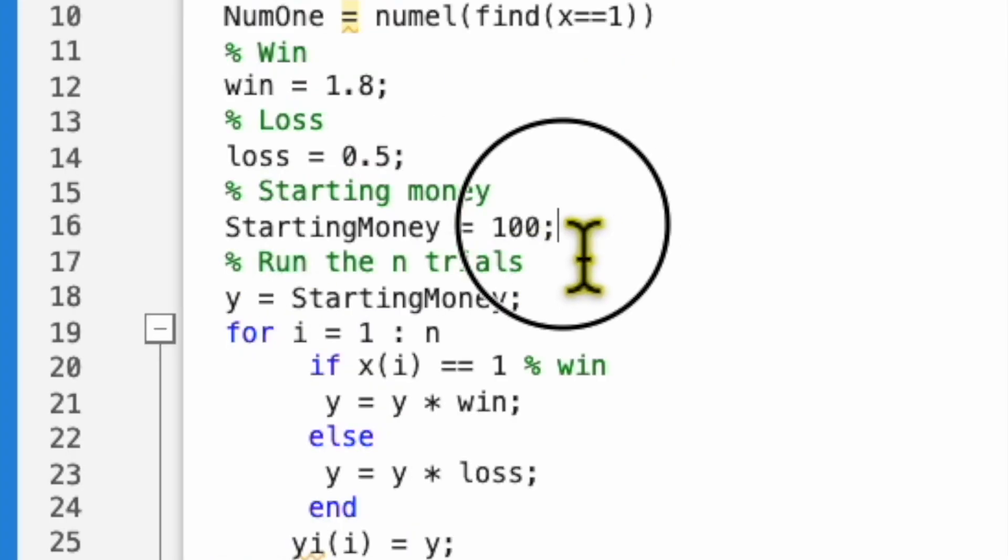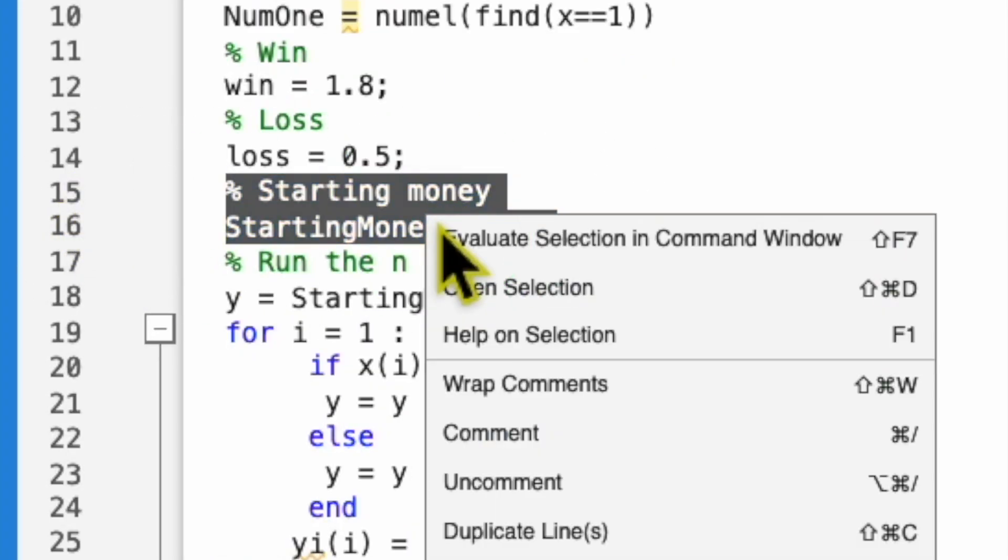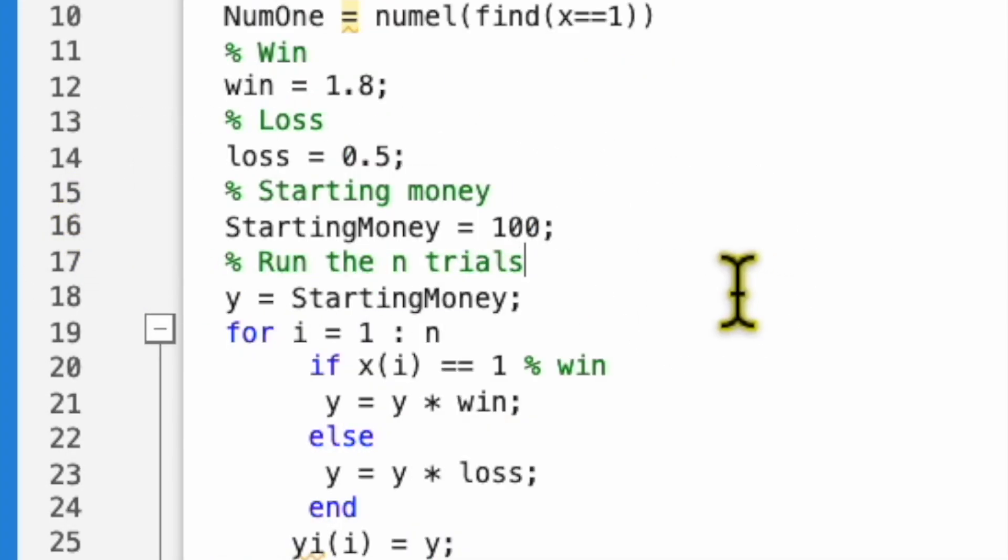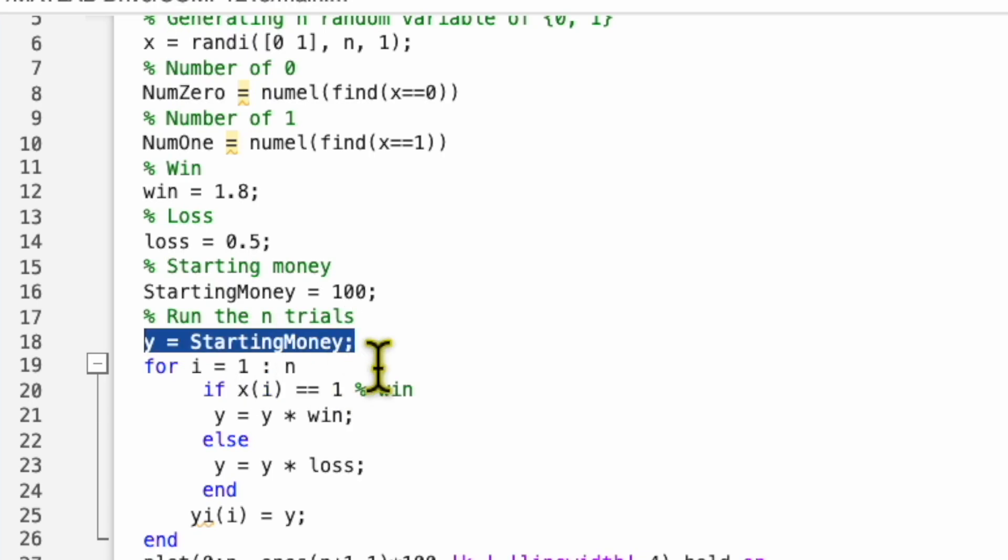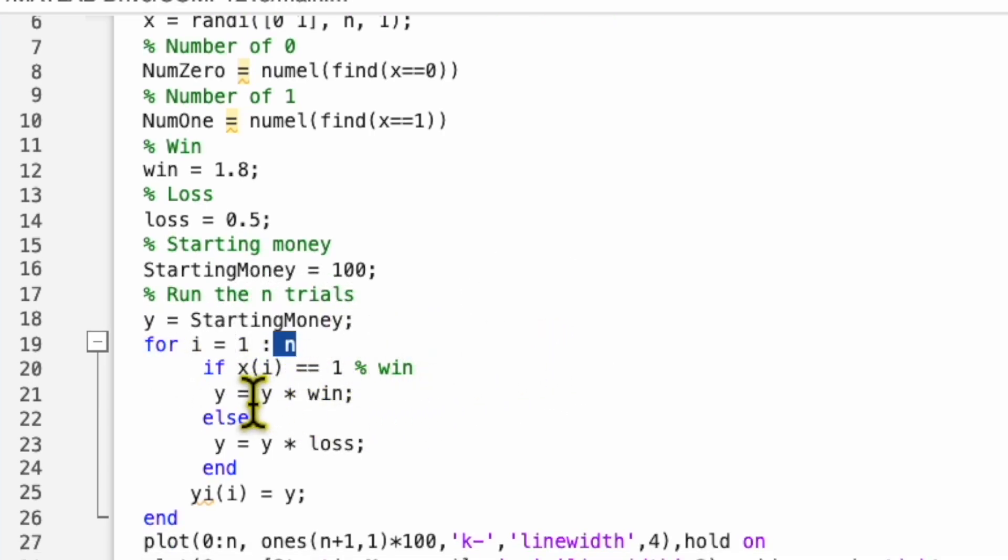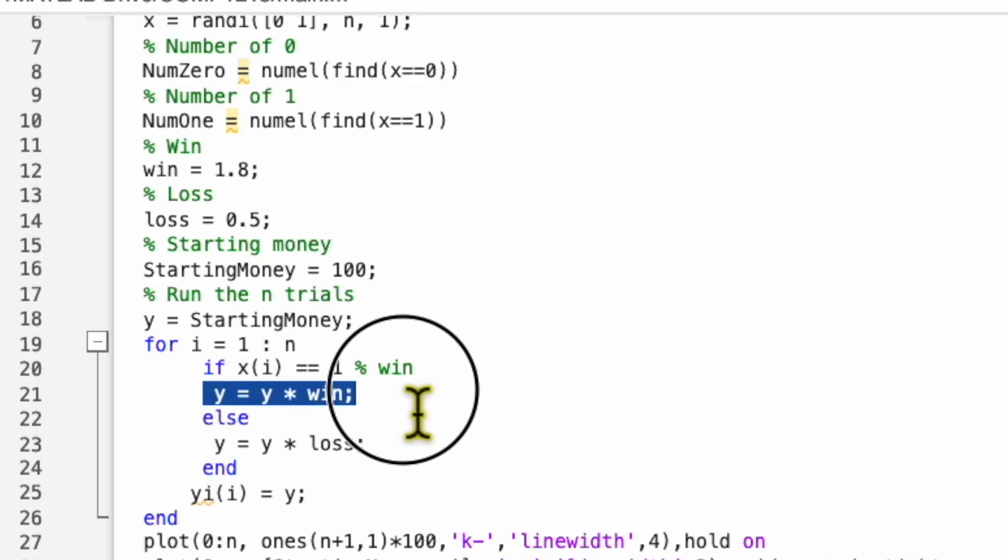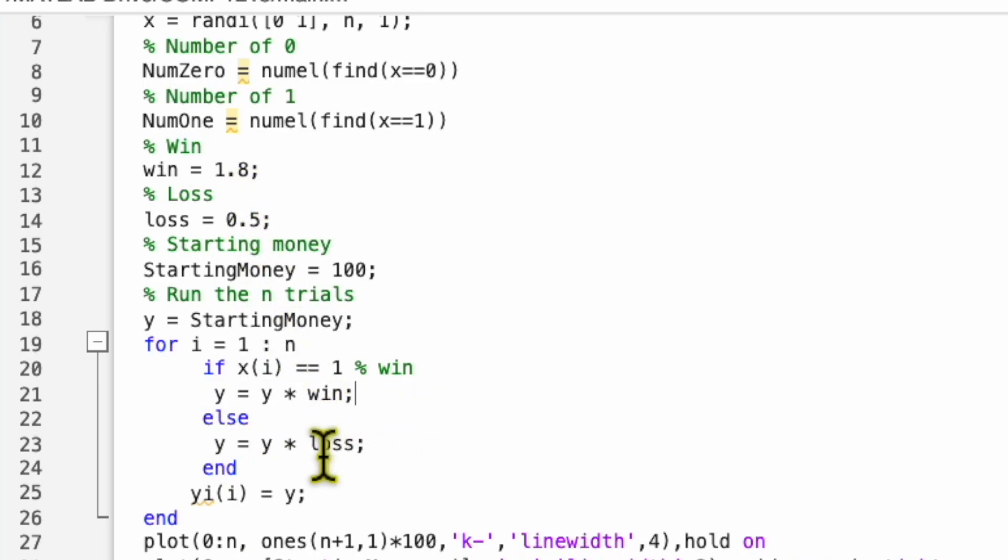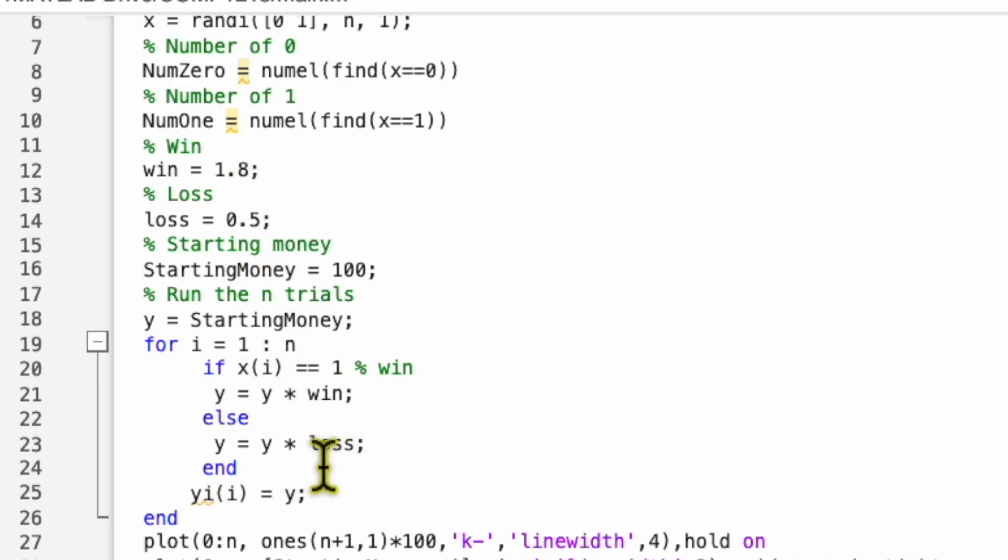So now I define win and loss. So win is 1.8, loss is 0.5. Now I have my start tank money, 100. Now I'm going to run a for loop. So for i equal one to n, that's 100 times. If I win, then I multiply my y by the win rate, that is 1.8. And if I lose, then I multiply y with the loss rate, that is divide by half.